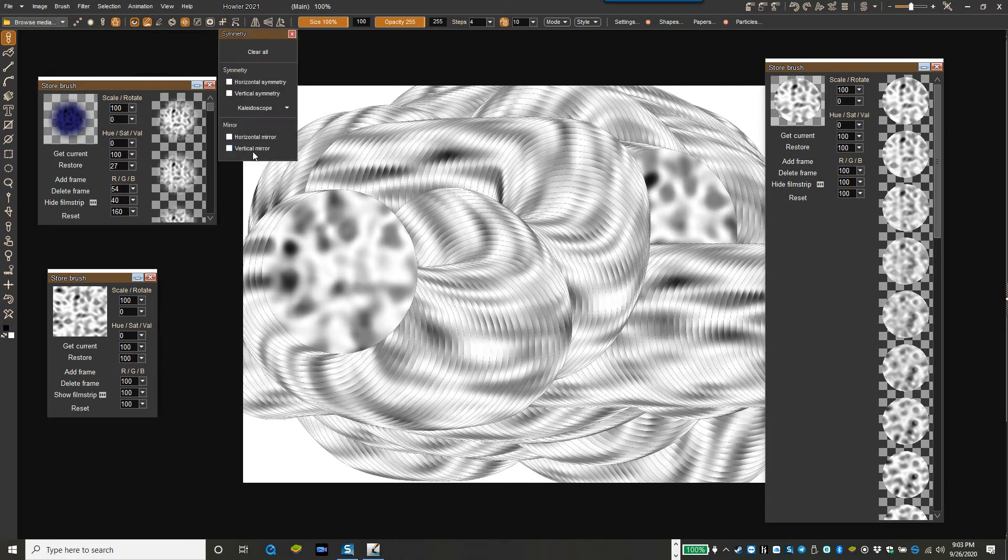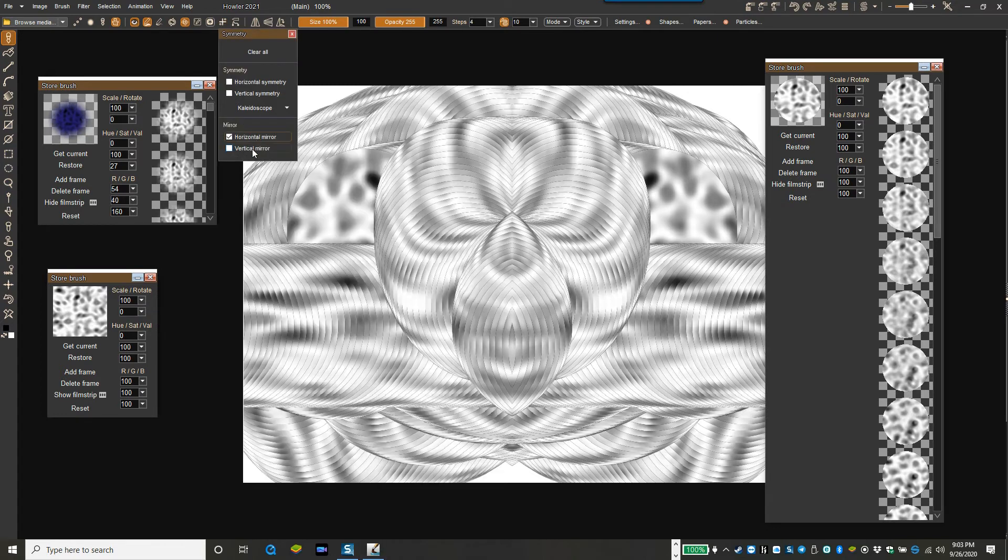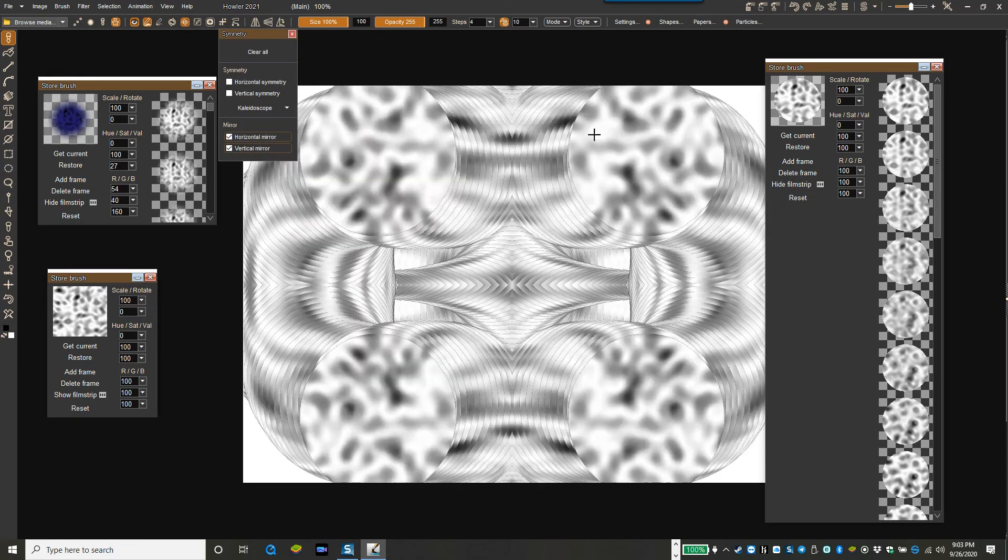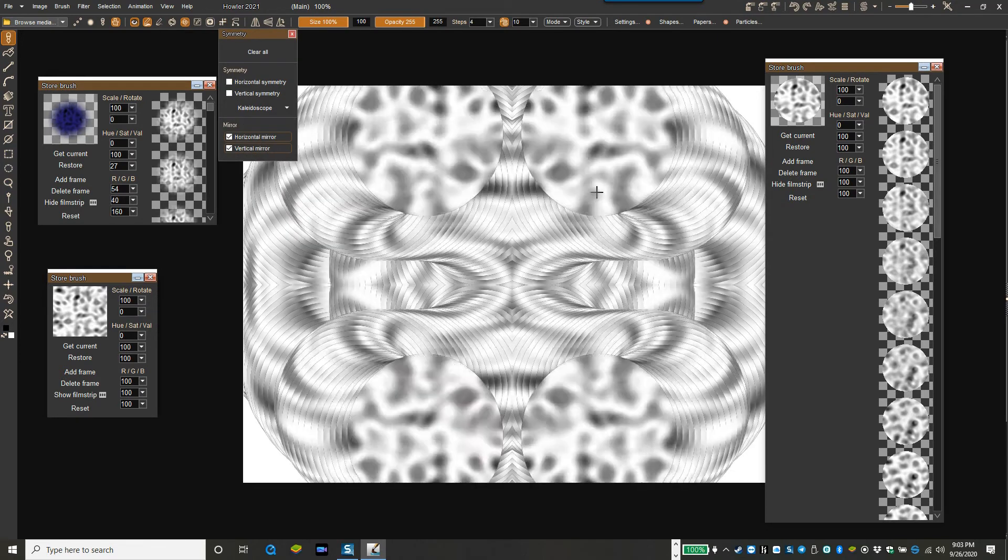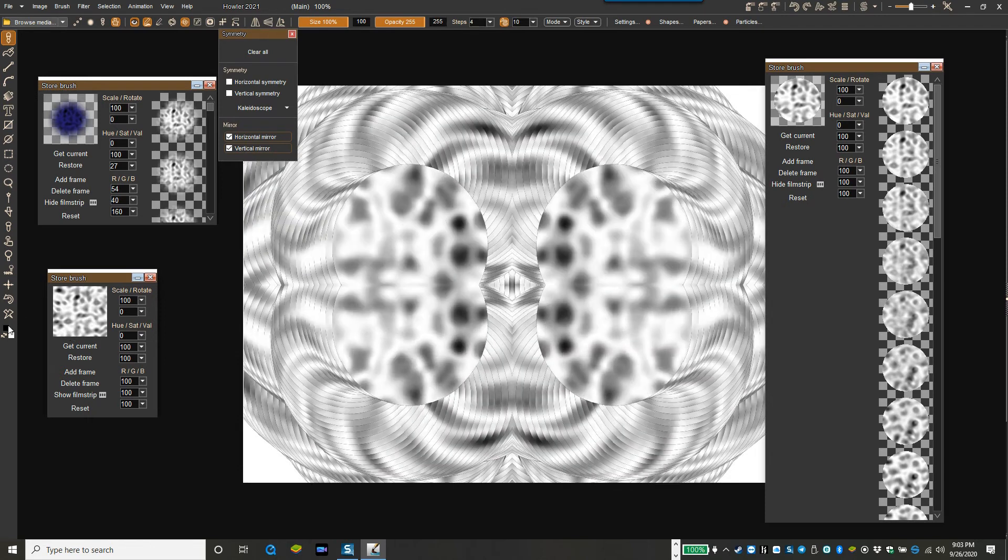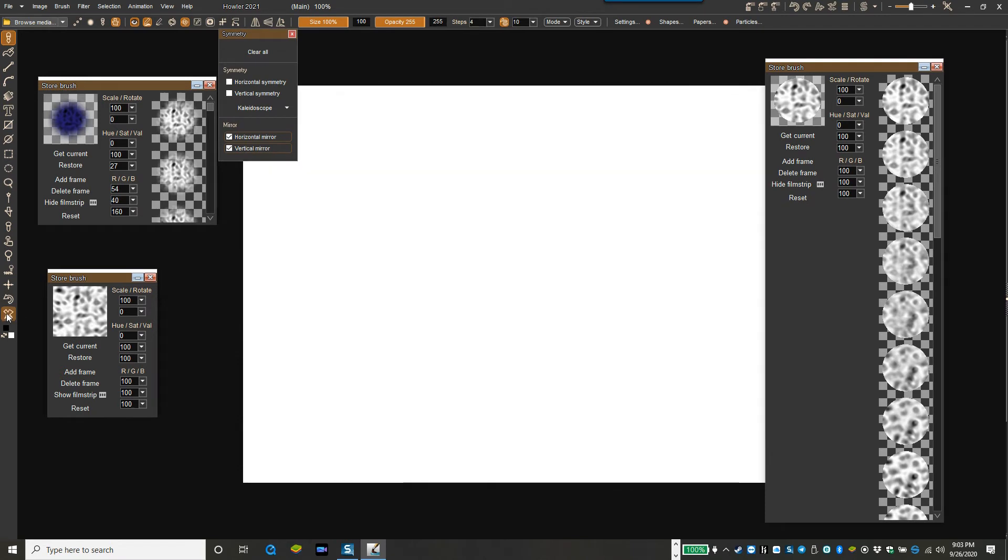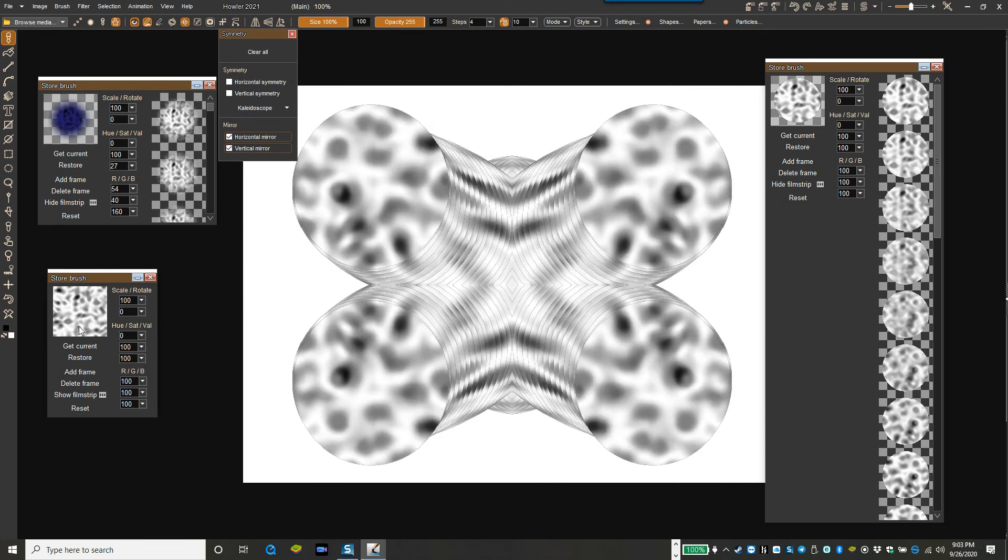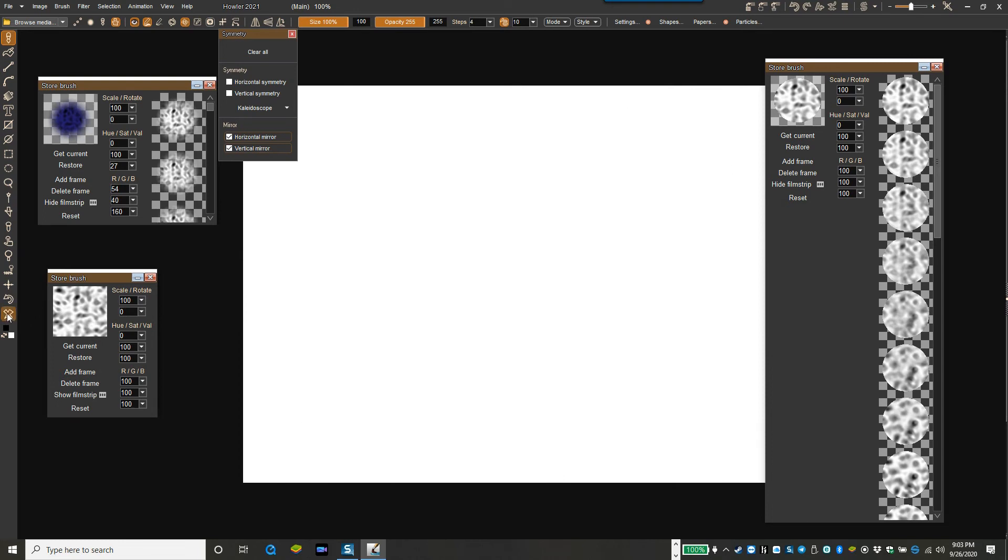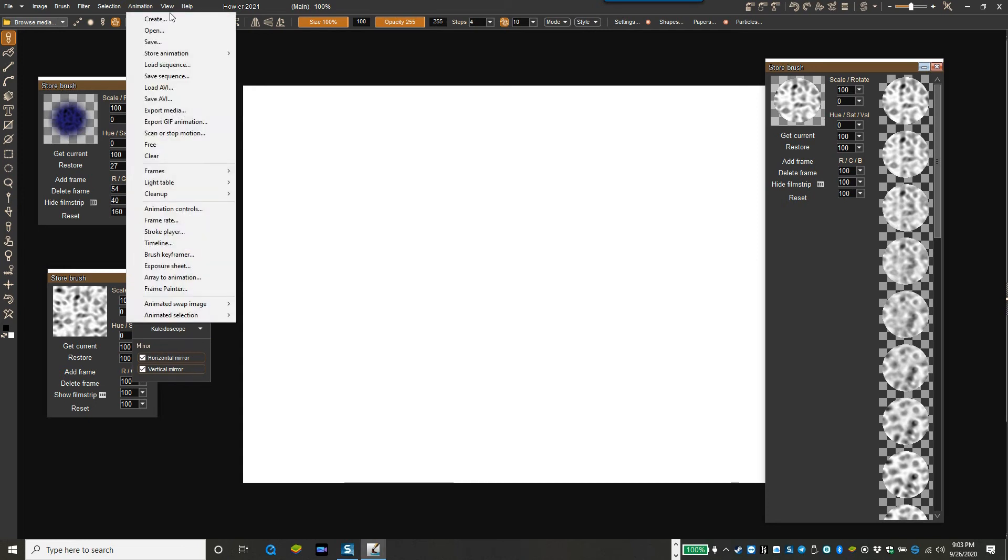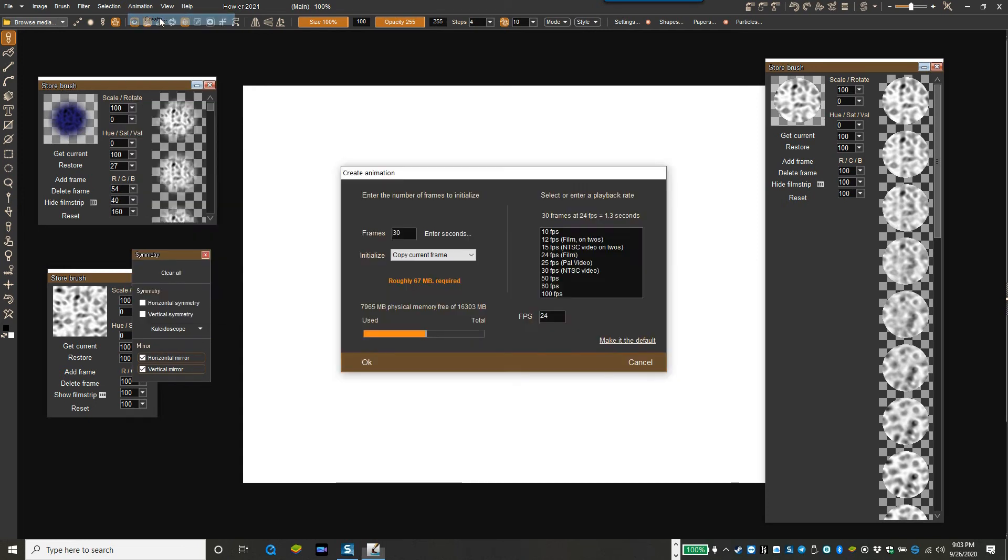But you can also do some other wacky stuff, such as for example using the mirror horizontal and vertical mirror. So whatever you're drawing here is mirrored. And you can also put that against an animation itself. So we have an animation in the brush and we're going to put that into an animation. So we're going to paint it across an animation. Let's create an animation, let's say I don't know, 44 frames.